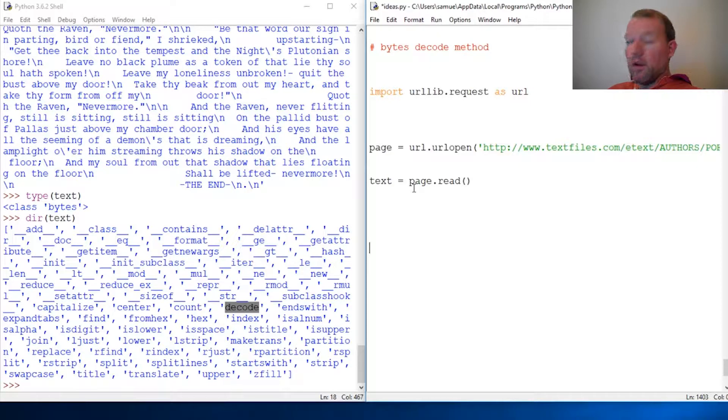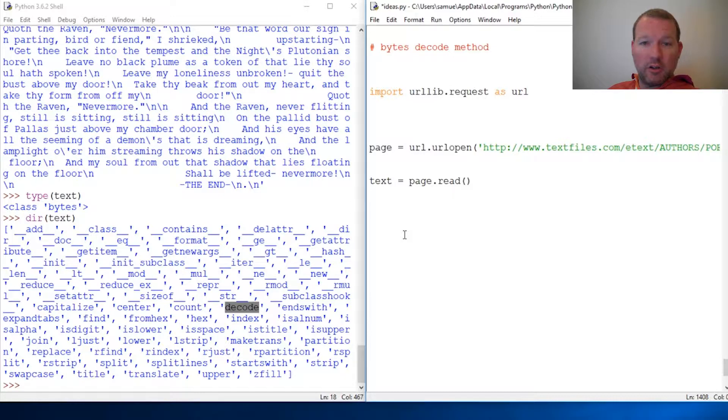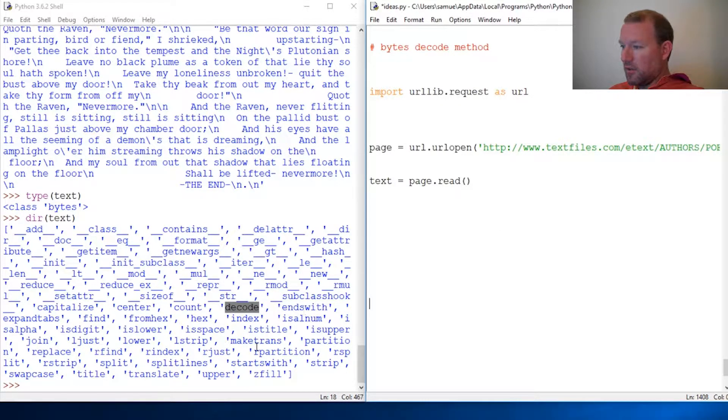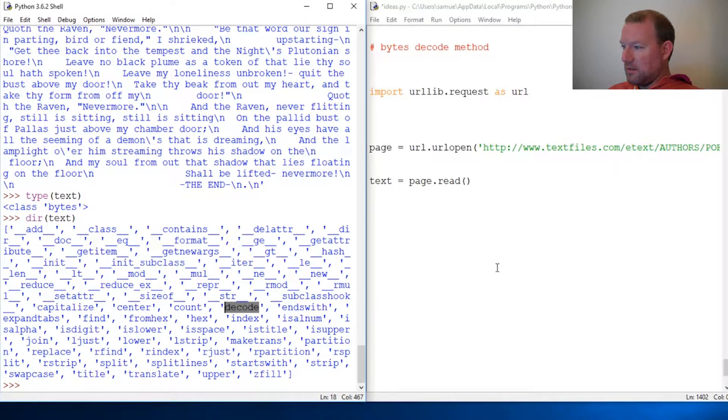If you don't know what the bytes object is, make sure you go back and look at the last video and then come back and check this one out. So all right, let's look at what in the world this decode does.